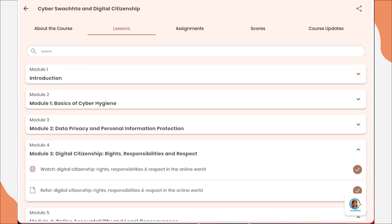After completing all of them — you just need to open all the videos, watch for two minutes, open all the PDFs, watch for two minutes, and come back. It will show a tick mark, meaning that you have opened everything and completed those modules.